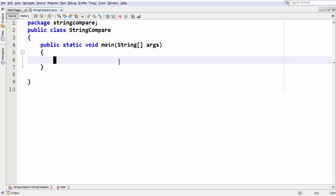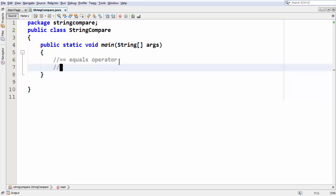Hi, this is Shrikantha Sari. In this lesson we are going to learn about how to compare two string variables using the equals-to operator and the equals method. First we will use the equals operator and look at what is the drawback of using the equals operator for comparing two strings. Then we will look at the equals method which is built into the string objects, used mainly for comparing strings.